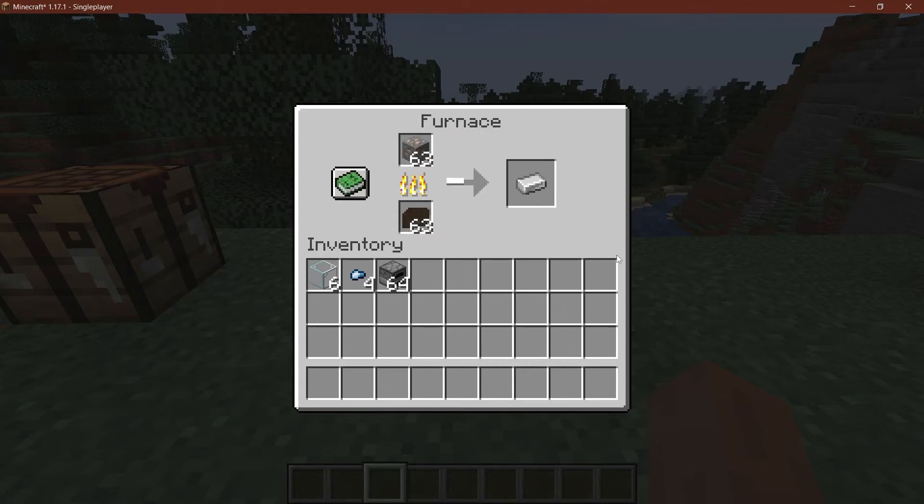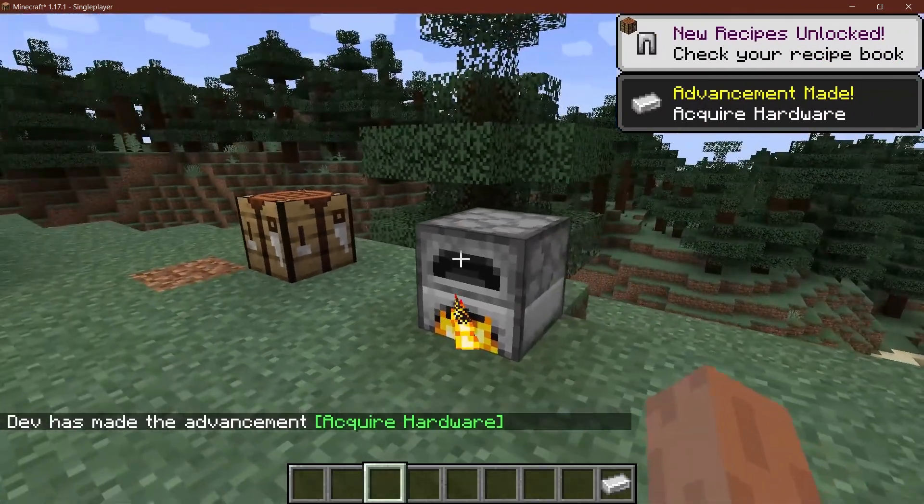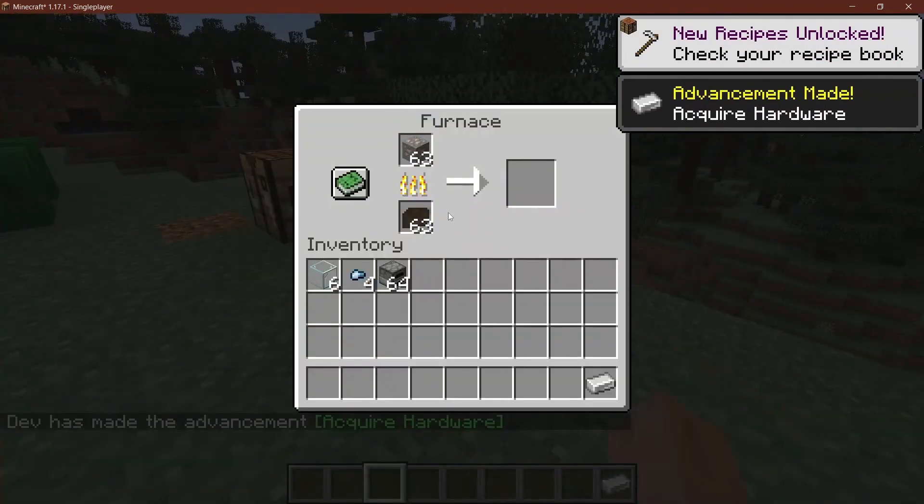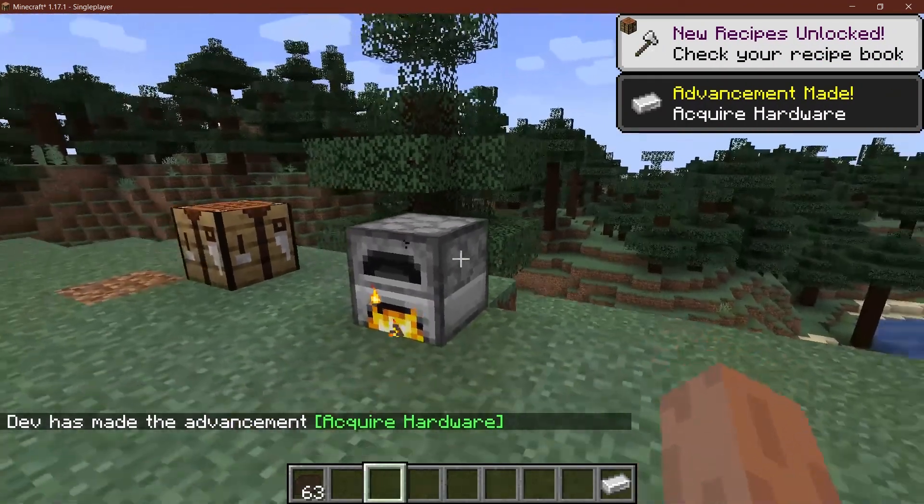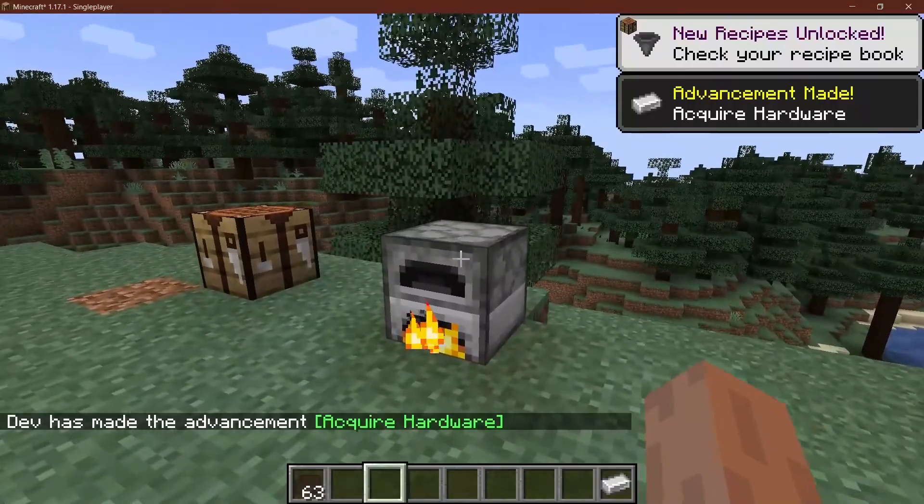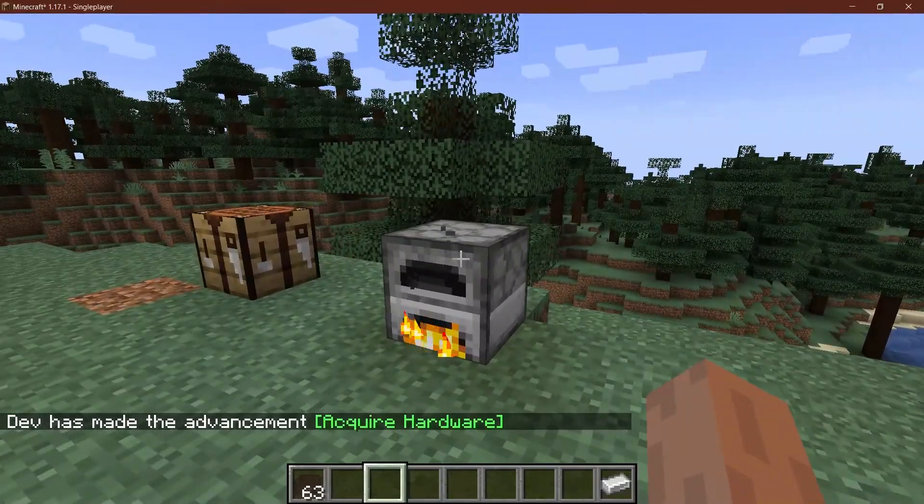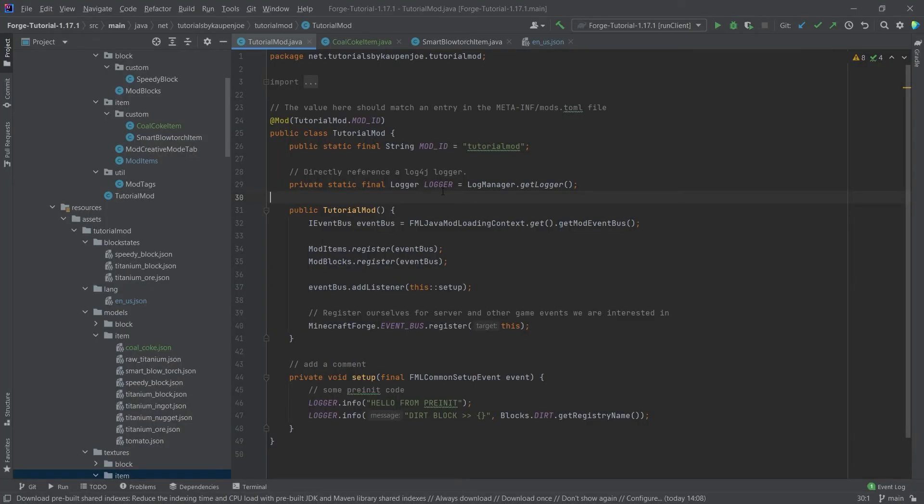This is something that you can of course basically just customize yourself however way you want it. And that is actually how easy it is to add a custom fuel item to the game. That was already it for this tutorial right here.